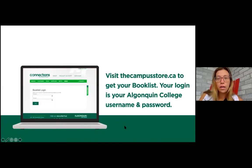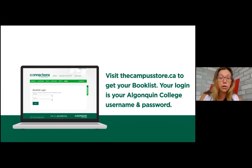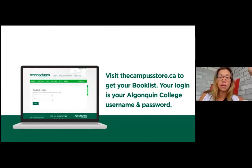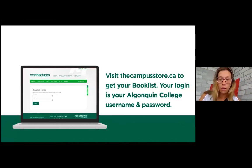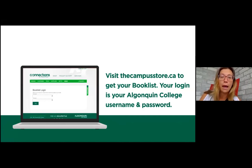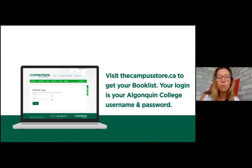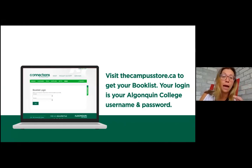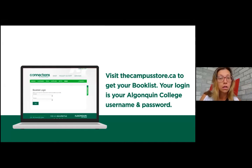The most important question: how do I access my course materials? Through book lists at thecampusstore.ca. Your book list is a customized list of all the books you need for your program. To log in, use your Algonquin College username and password from Access — not your student number.